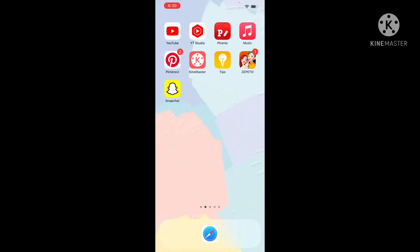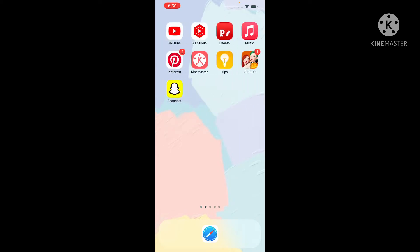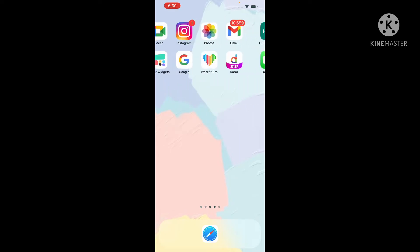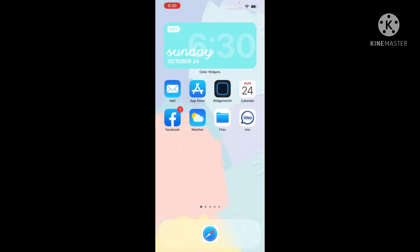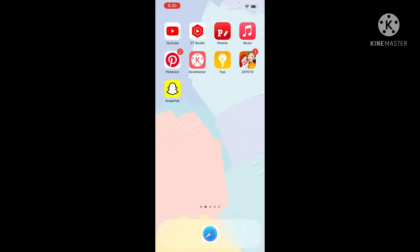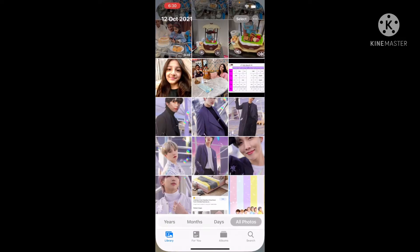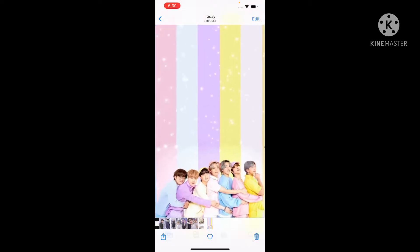So first we need some pictures for BTS. You can find them from Pinterest or Google, but I already have those images so I'm going to go to my photos. These are my images of BTS.